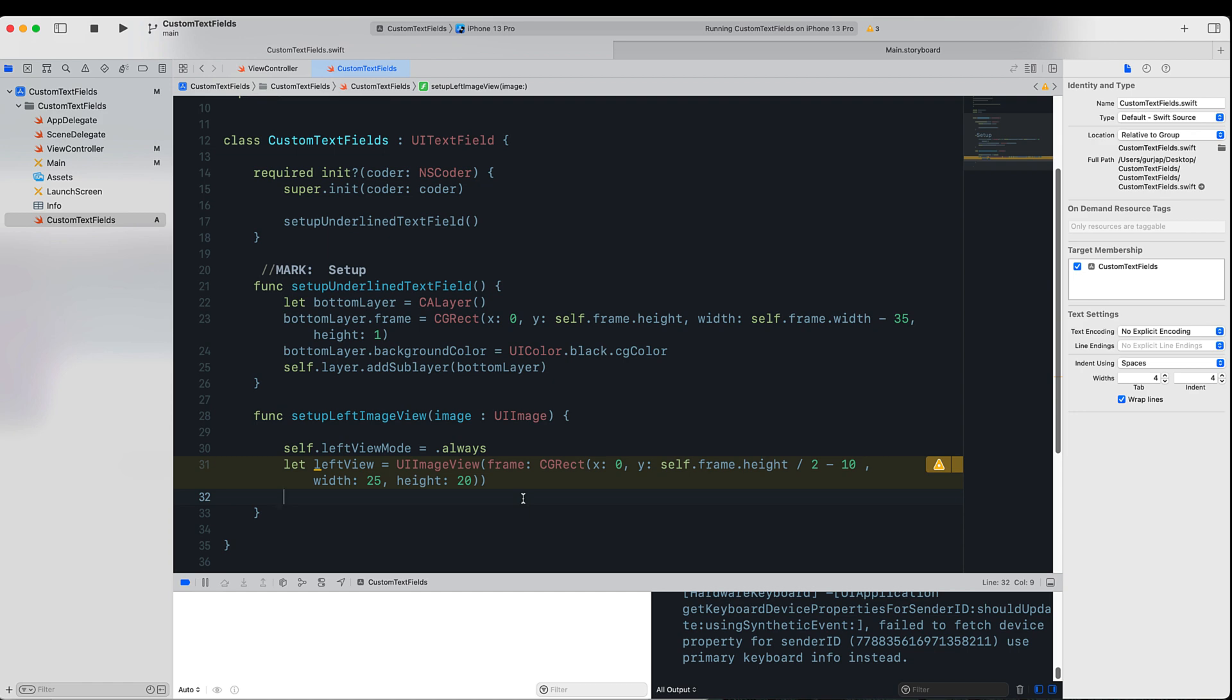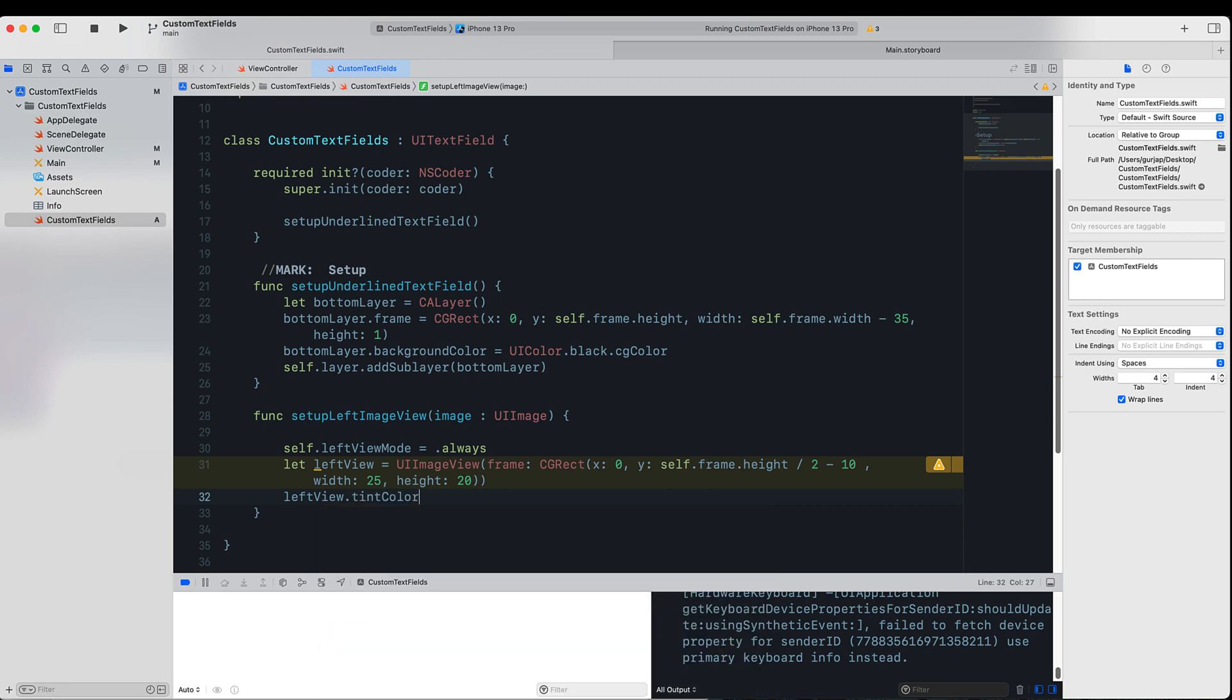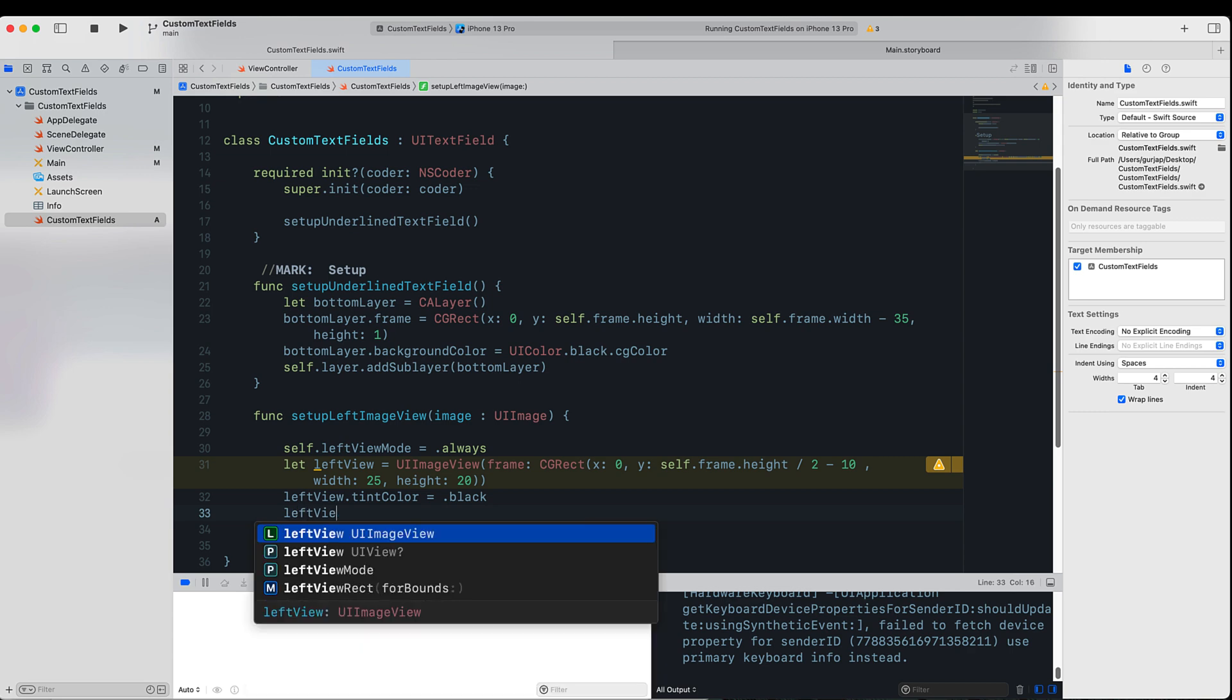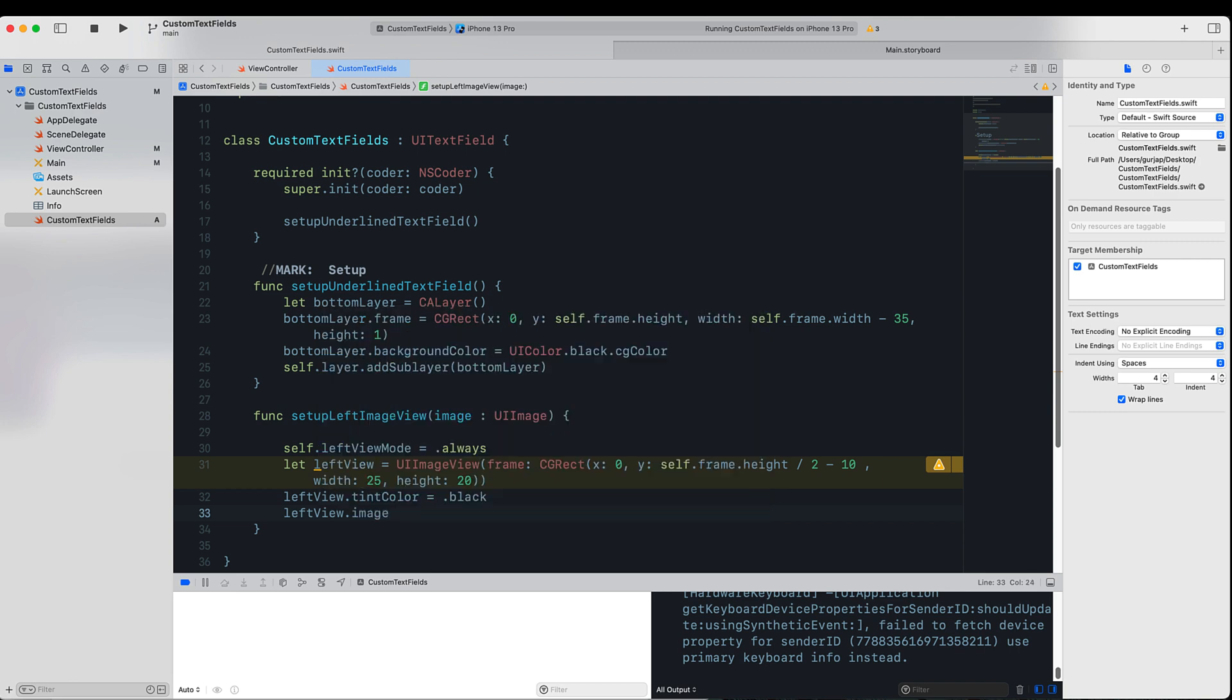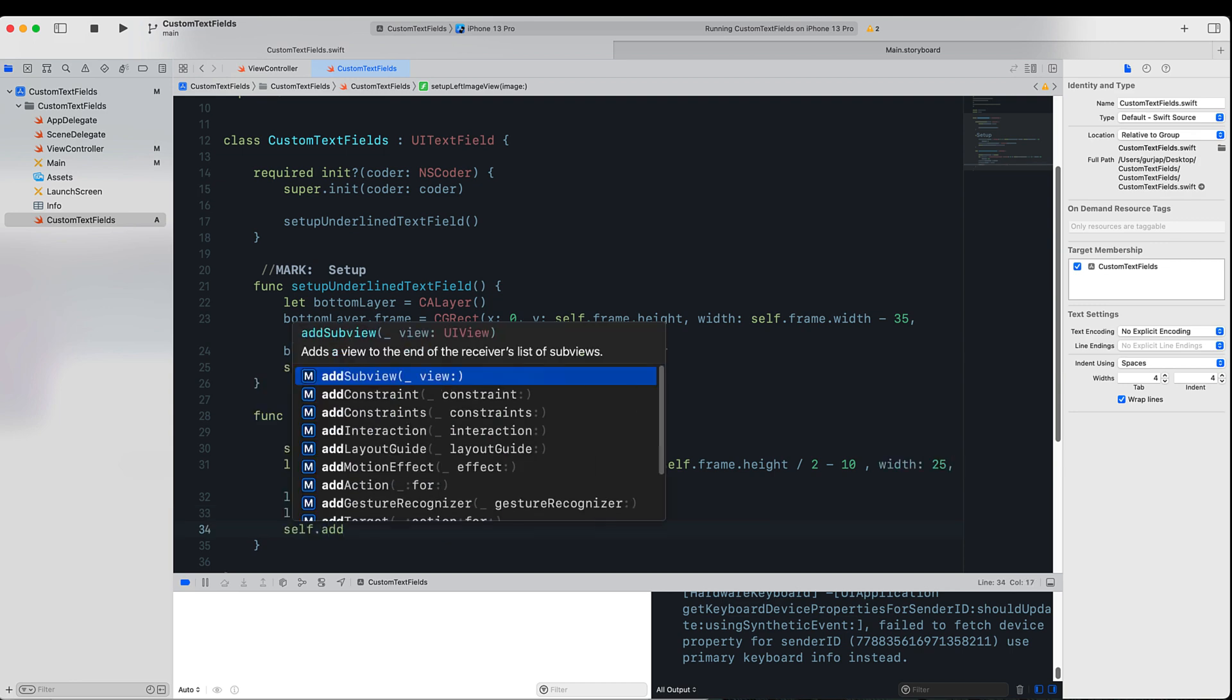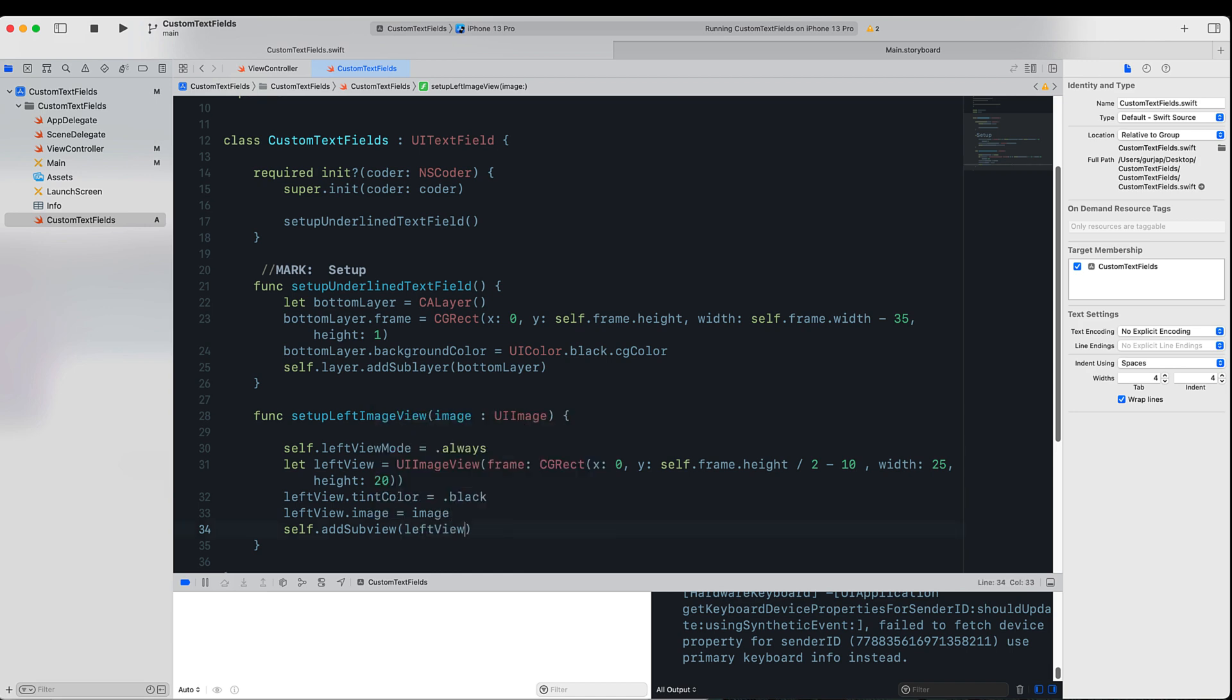Finally, we can create a property for the tint color to be black, and very important is we want this left view's image equal to the image which the user will place in, and finally we will want this to be added as a subview to our UITextField.